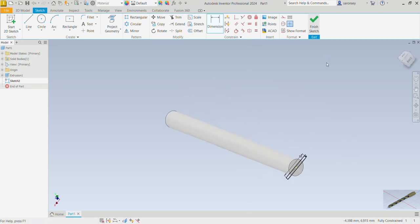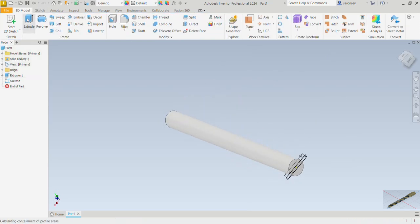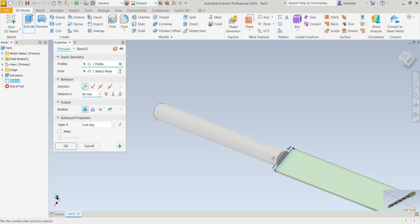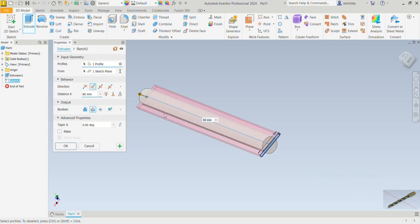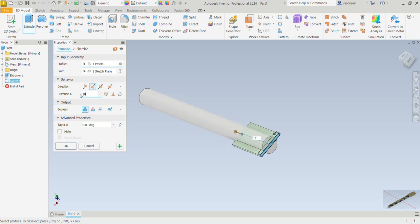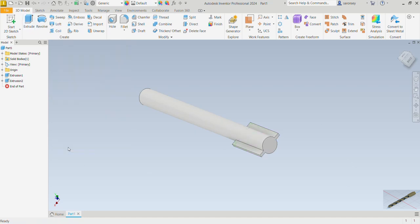We can now finish the sketch and extrude. The profile to extrude has been correctly selected, but we want the extrusion to go the opposite way, so under direction we'll choose the second option that says Flipped. We don't want to cut — we want to add material — so for the Boolean we are going to choose Join. The distance of that extrusion we will change from 80 to 18. The preview looks good so we can OK.